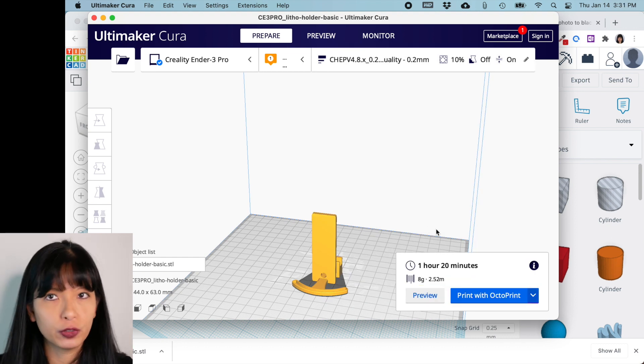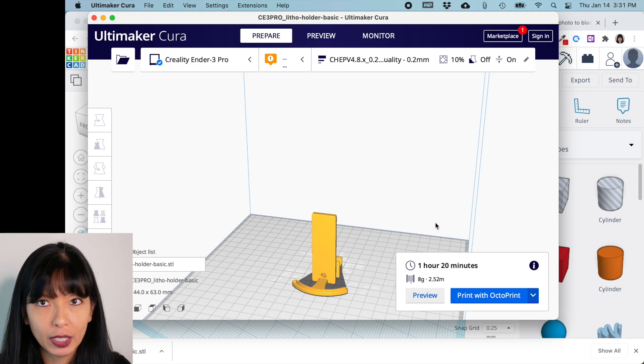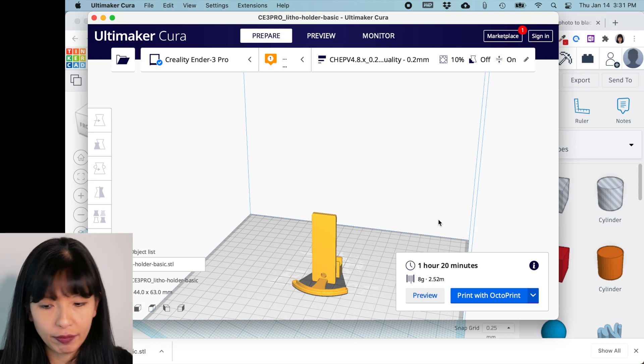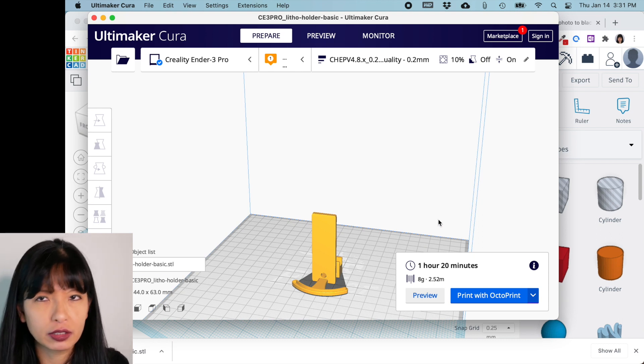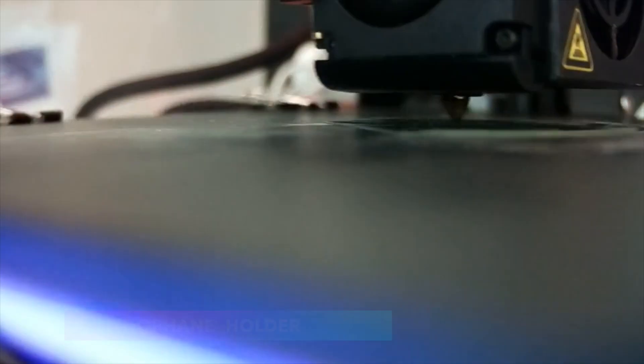And yes, of course, you could print it using white PLA. You could print it. I have a lot of other colors just on hand, so I do print it with other colors, but totally up to you.